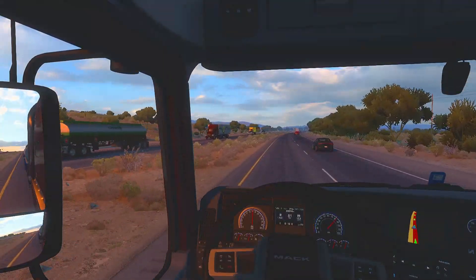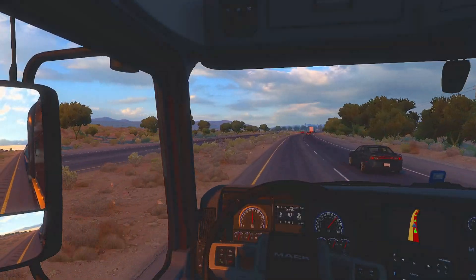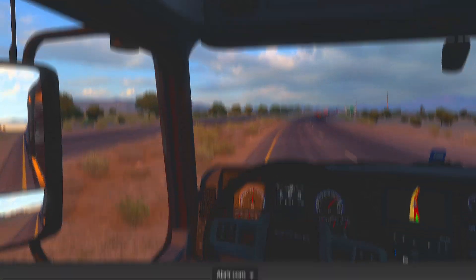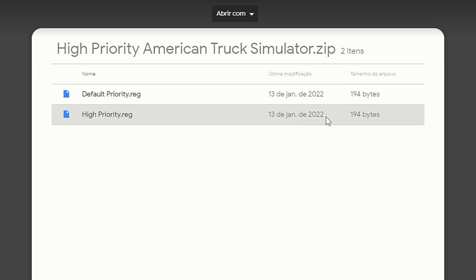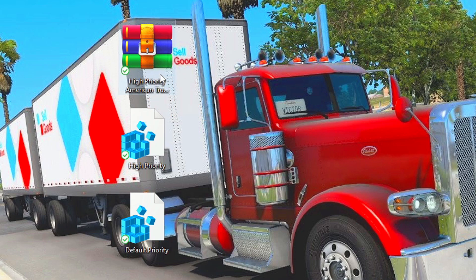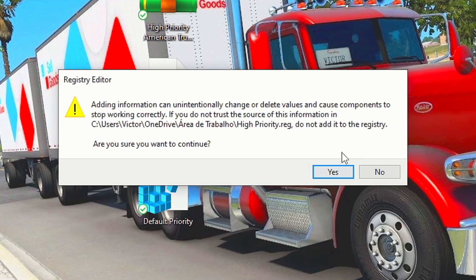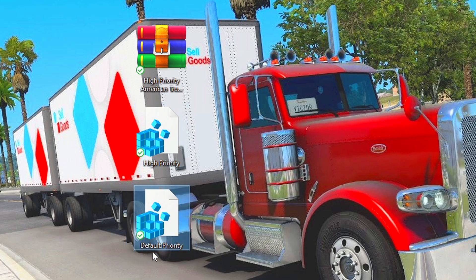In the fifth and last method, you will set High Priority on American Truck Simulator, for making your system dedicate more performance to it and reduce FPS drops. First, download the file High Priority American Truck Simulator by using the link in the description below. Then unzip the file by using WinRAR. After that, right-click on the registry file High Priority, and then select Merge. Lastly, click on Yes and OK to apply the change, and if you want to undo that, just merge the file Default Priority.